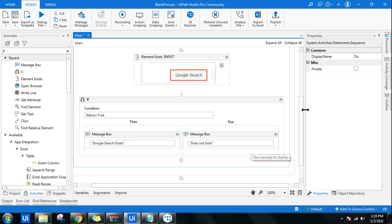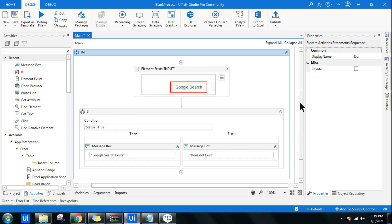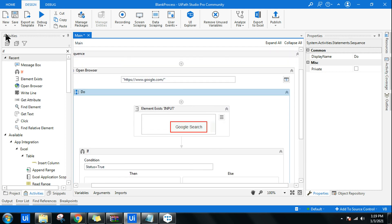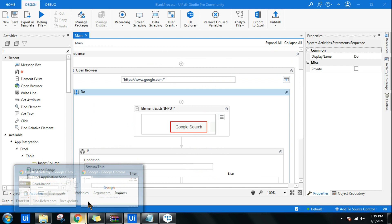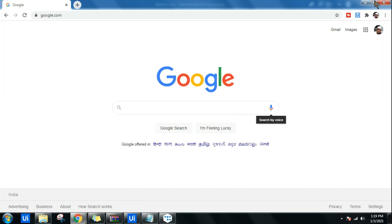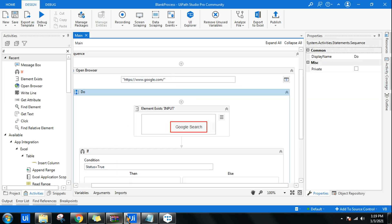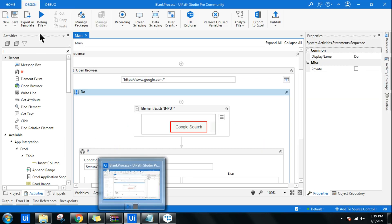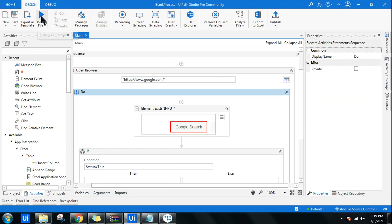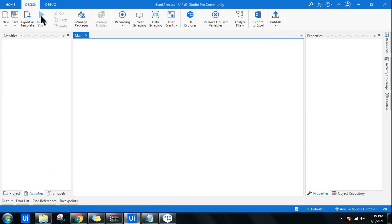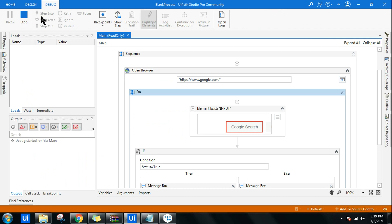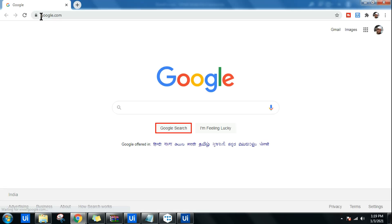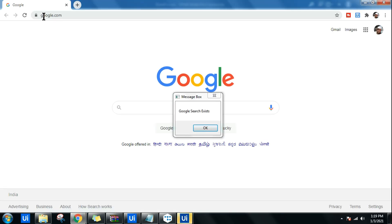Once this is done, all I want to do is just run it and see. Before I run it, let me close this website and try to run this. So here, it will open google.com now and it should tell me that the Google Search button is available. You can see Google Search exists is shown.